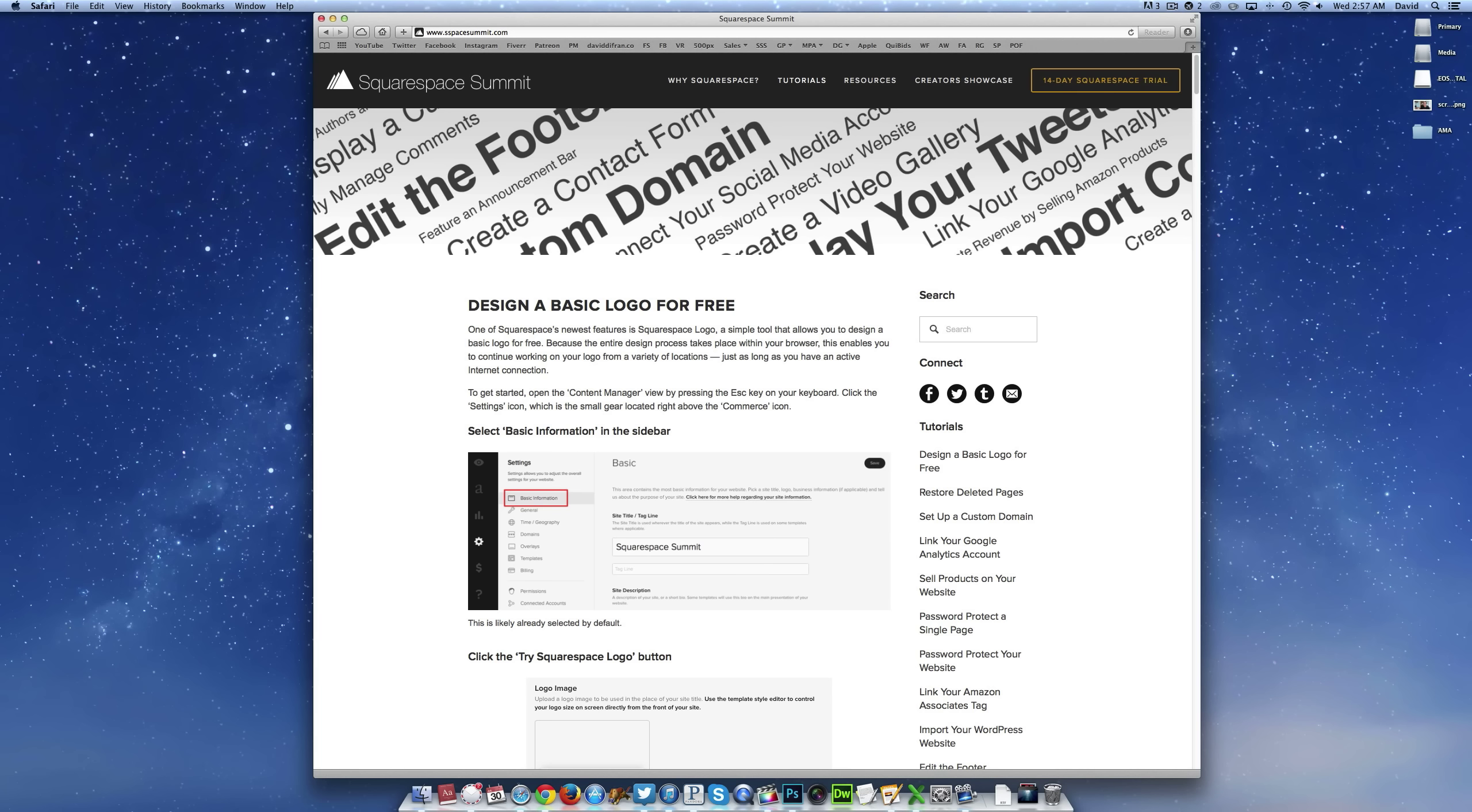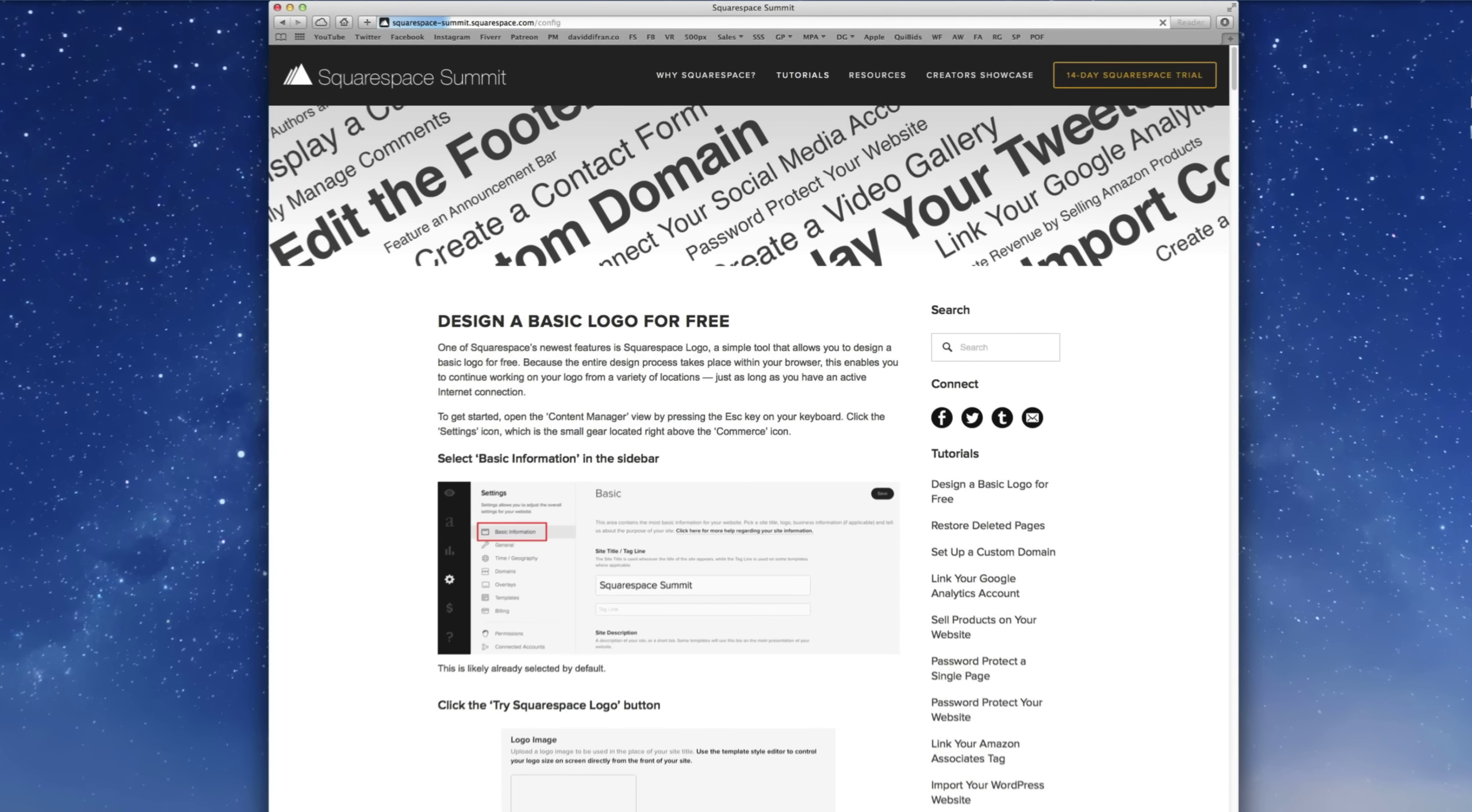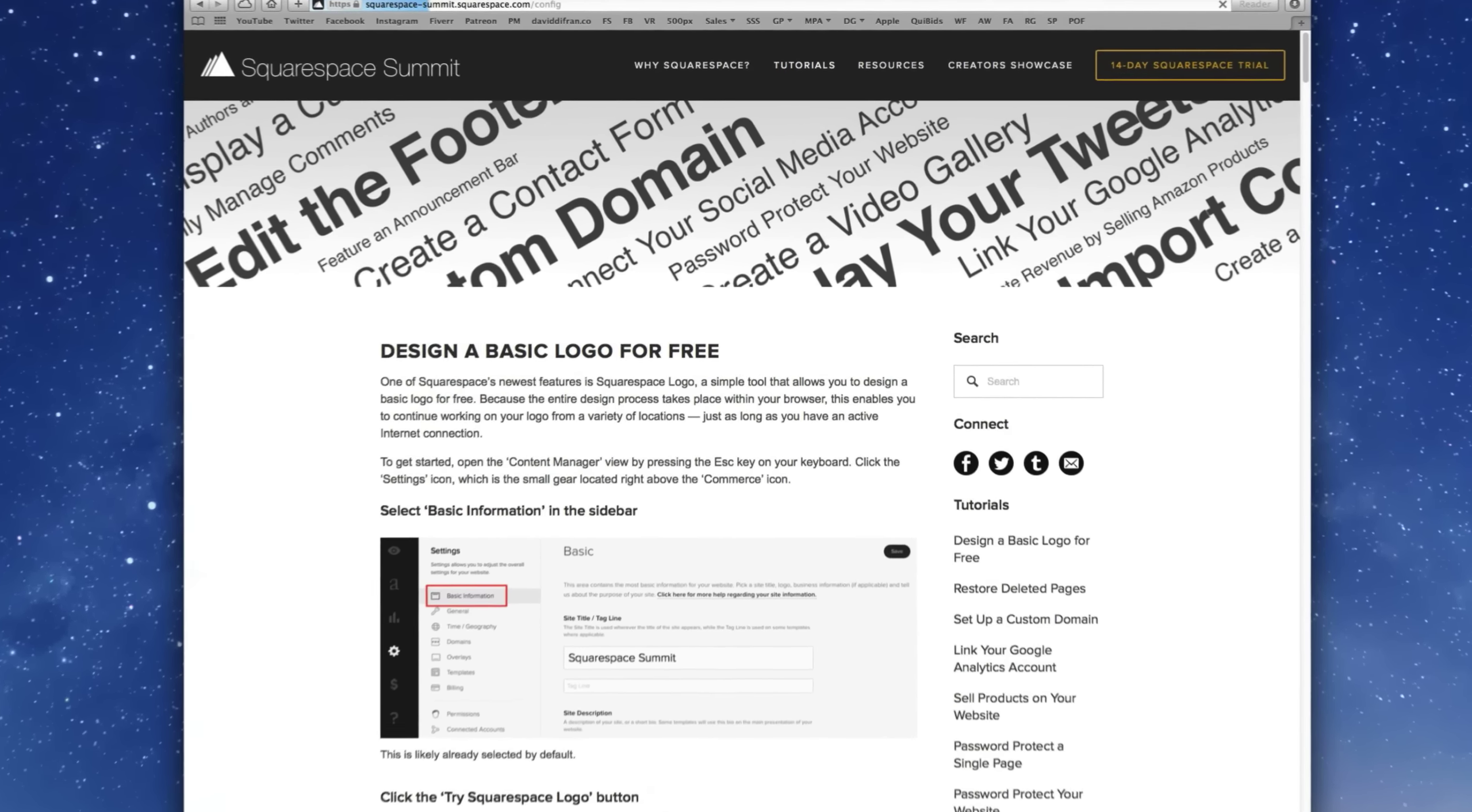So to get started, as always, let's press the escape key on our keyboard which takes you to our usual content manager view. And then the next thing we want to do is click the gear icon, also known as settings, in the far left sidebar. And then almost towards the bottom of this sidebar, click import slash export.